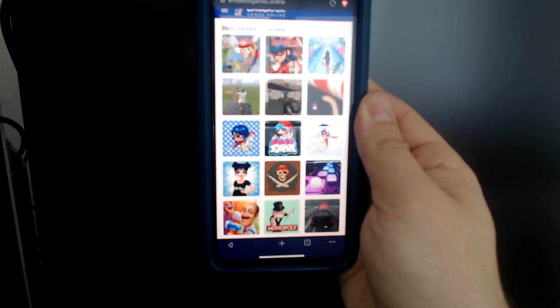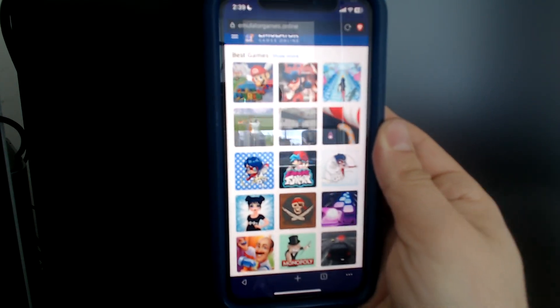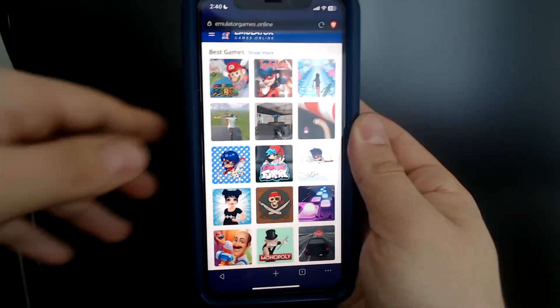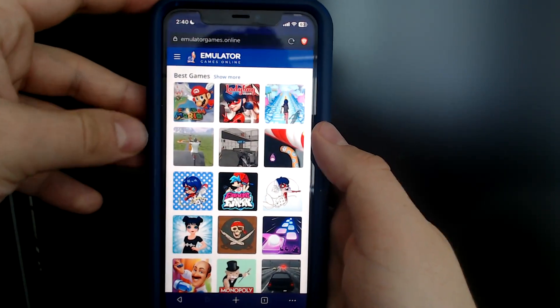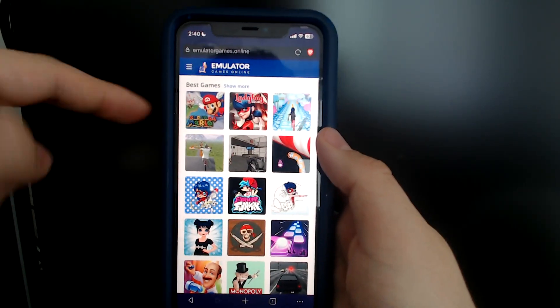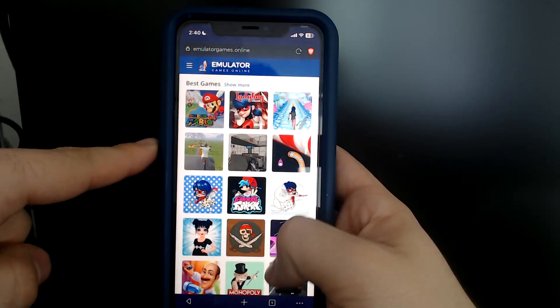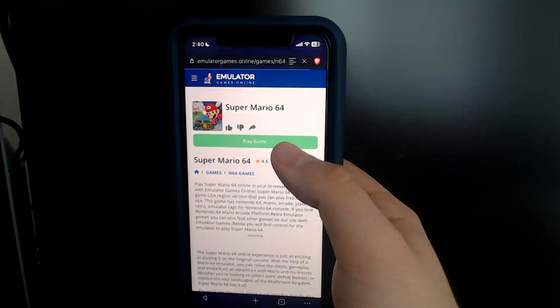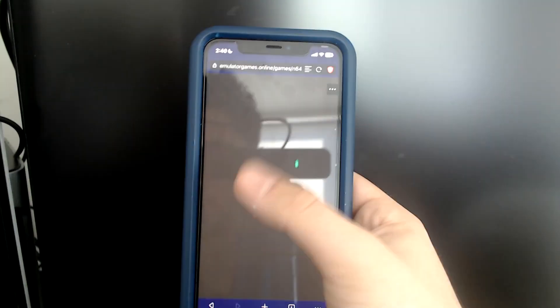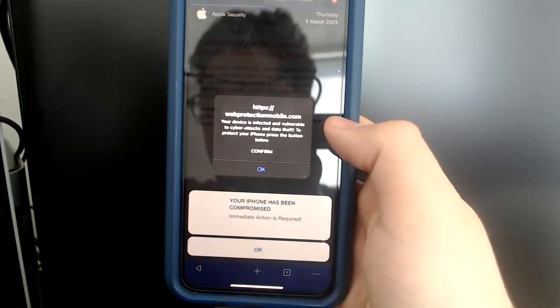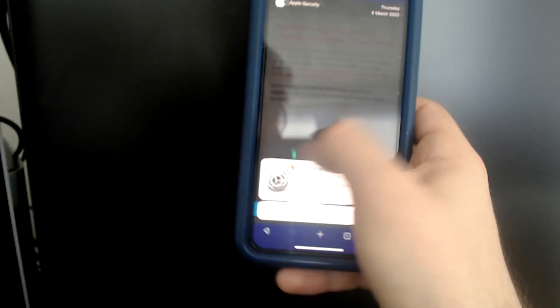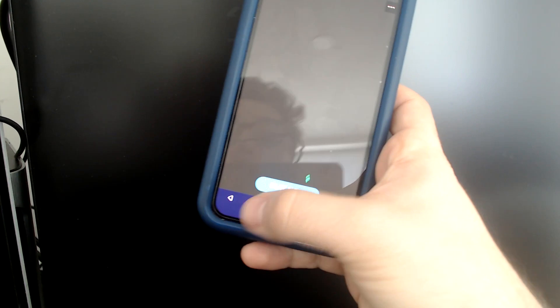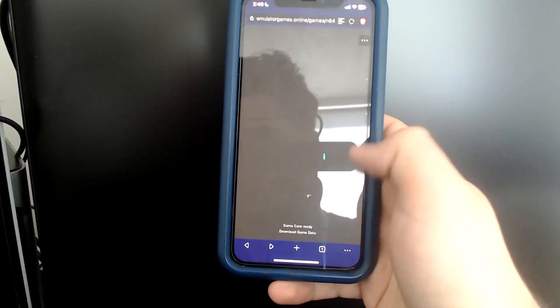So again, it's emulatorgames.online. This website is pretty good — they have a pretty wide range, including Super Mario 64. If we go ahead and try to play that, it brings you to a page that says Play Game. You click it, and we're getting some advertisement — it looks like the adblock maybe isn't working properly. If we go back to the previous page, it gets rid of that ad, and then we can hit Play Now.